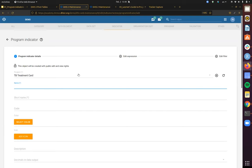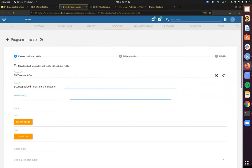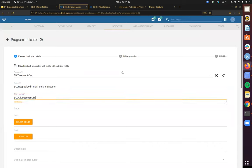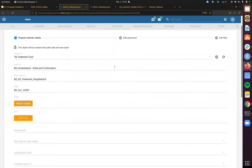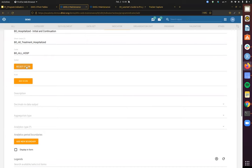In the very first phase, we're going to be naming this with our initials, then 'hospitalized,' 'initial,' and 'continuation' — two different stages, continuation, one stage. We'll skip over the color and icon options that we have here.